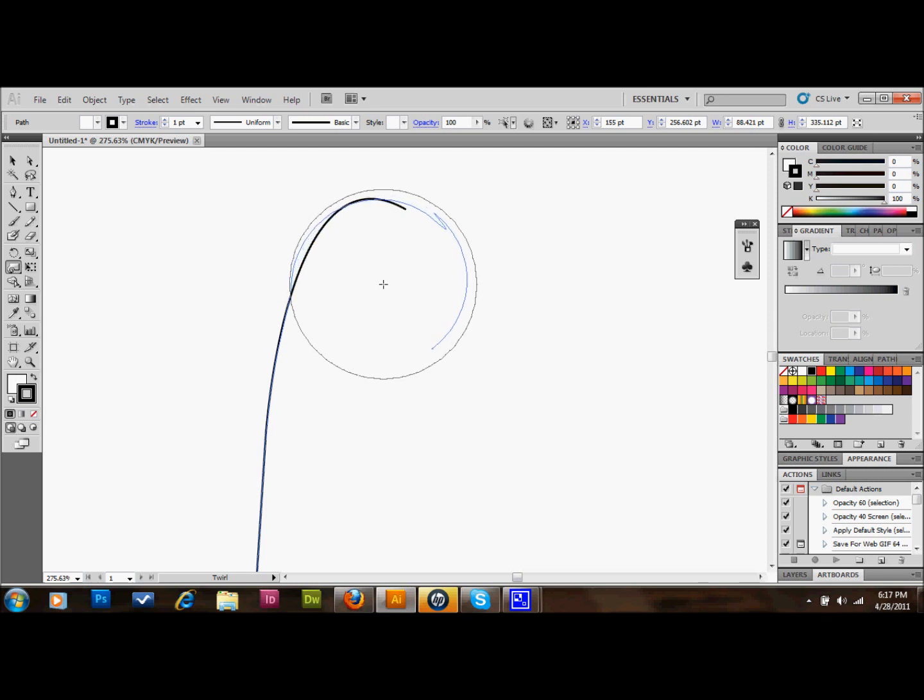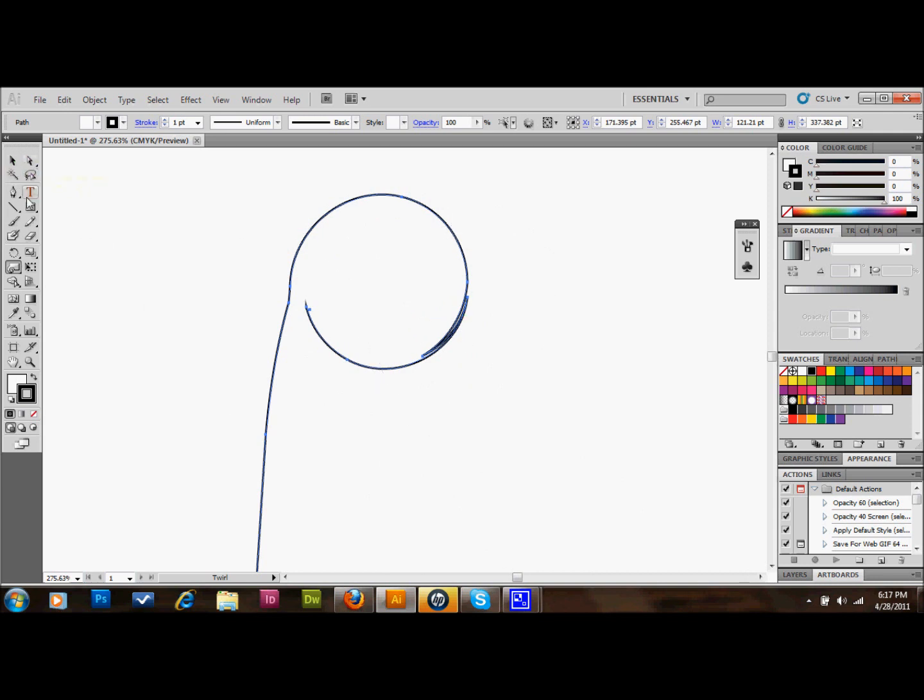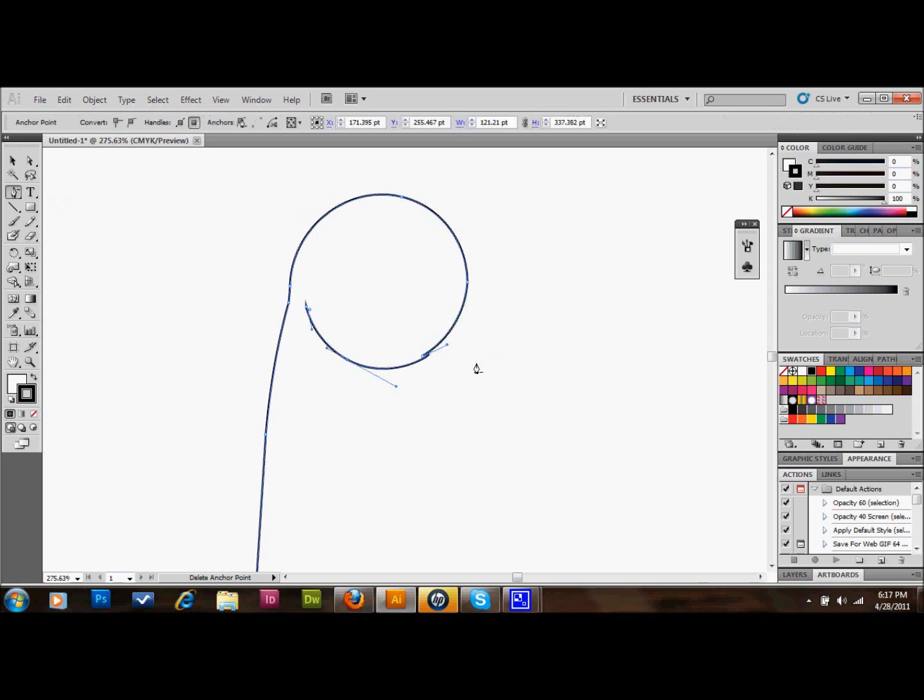Had I made a better path, this would be working very well. That little area right there wouldn't have happened. But I'll just show you real quick, if something like that does happen, you just press the minus sign on your keyboard. It gives you your anchor delete tool and you just delete that anchor, and you delete whatever anchors are giving you problems.